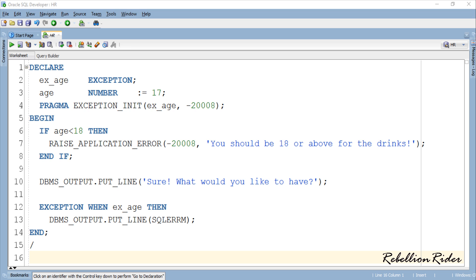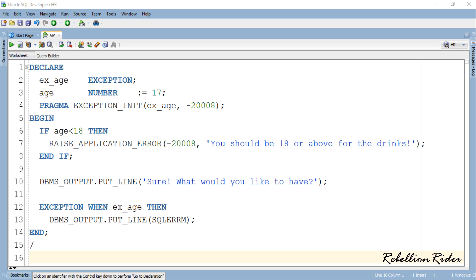But if the exception has a name then the compiler looks for the handler with the matching name. That is exactly the case in today's PL SQL tutorial. We raise an exception with the number minus 20008 and then map a name ex_age over that number. Thereafter using that name we design an exception handler which is printing the error stack on the display screen.